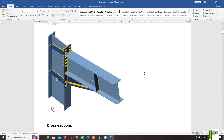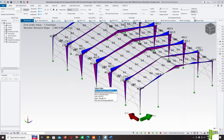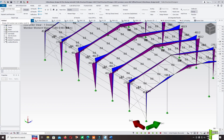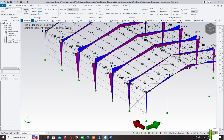Hello everyone, welcome back to the premium course on steel wheelhouse design in Tekla Structural Designer 2024. We will continue to design the steel hole connection in IDEA Statica. Open Tekla Structural Designer and select the method: first order analysis.